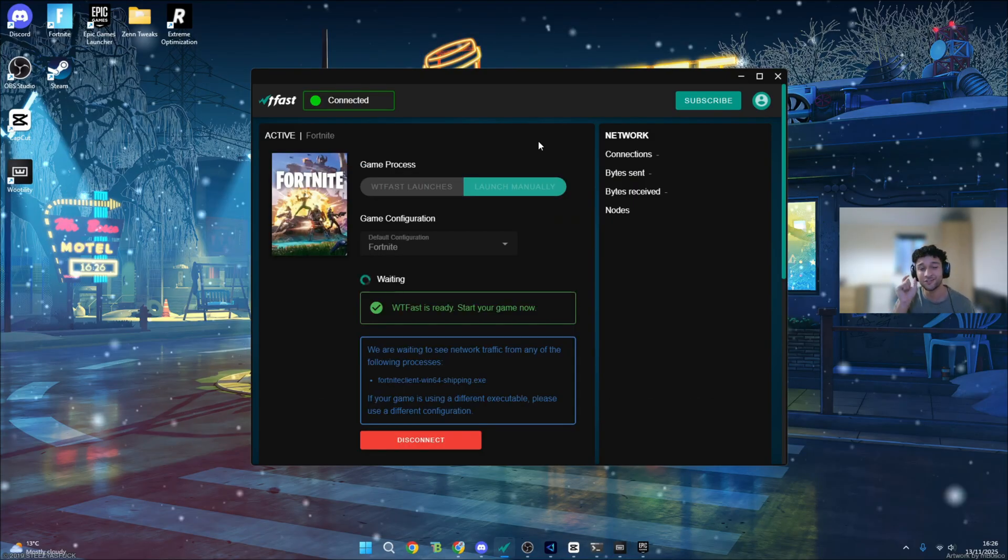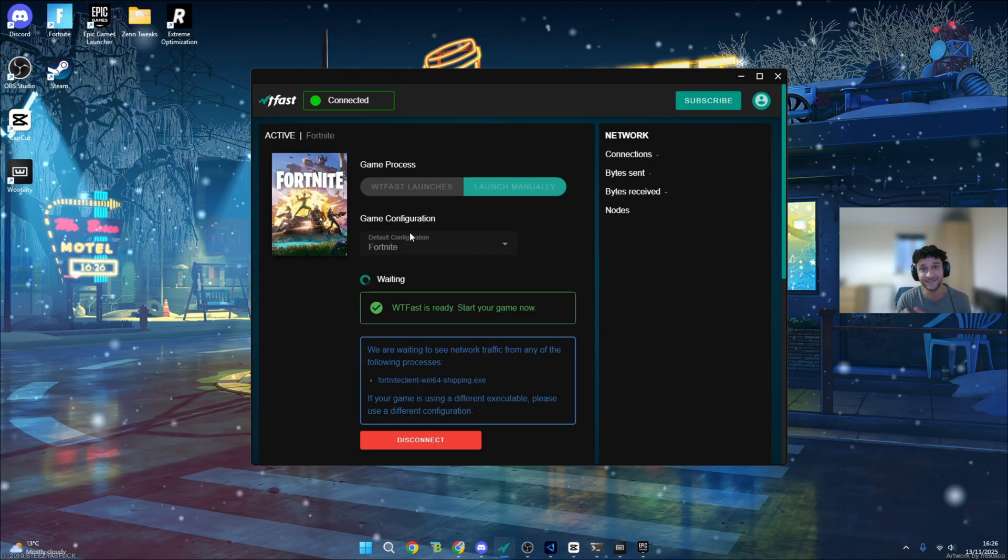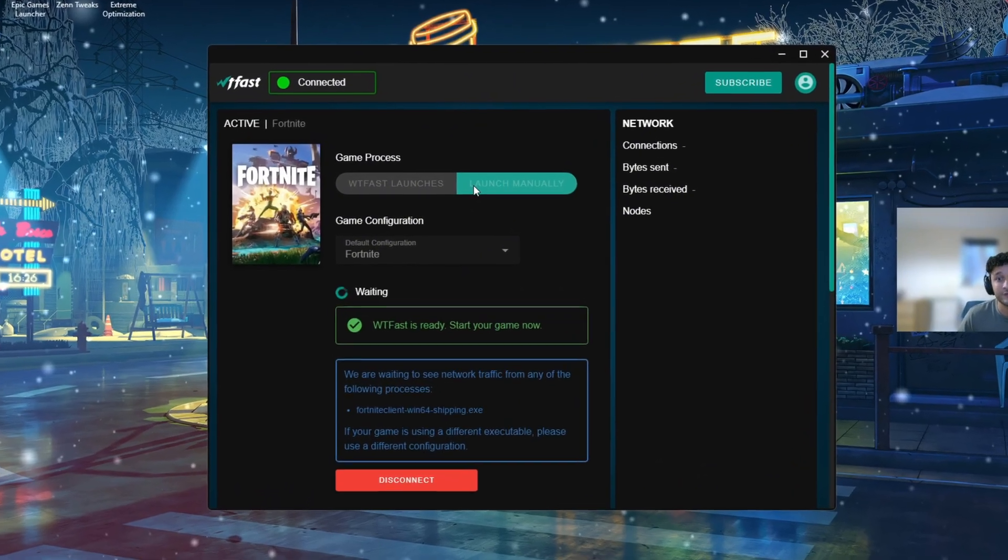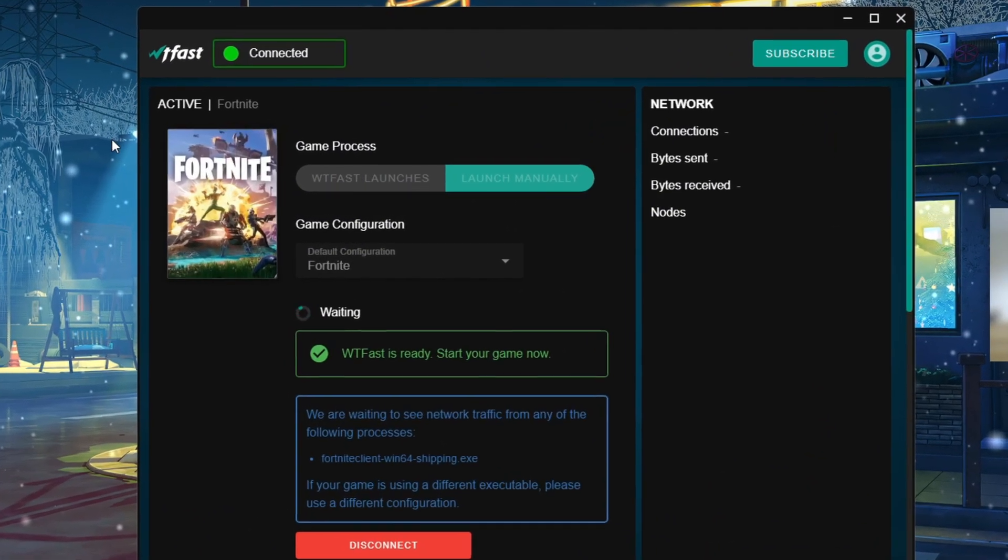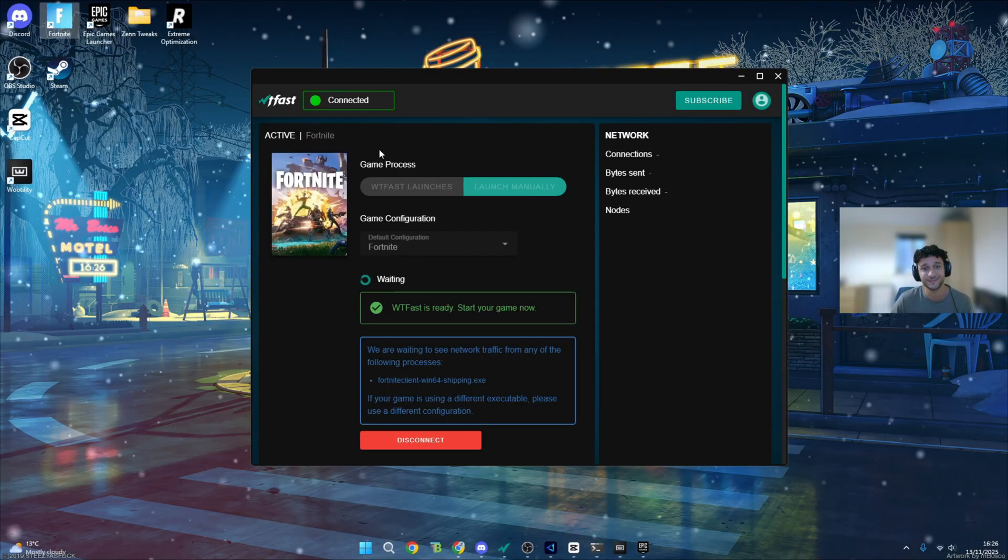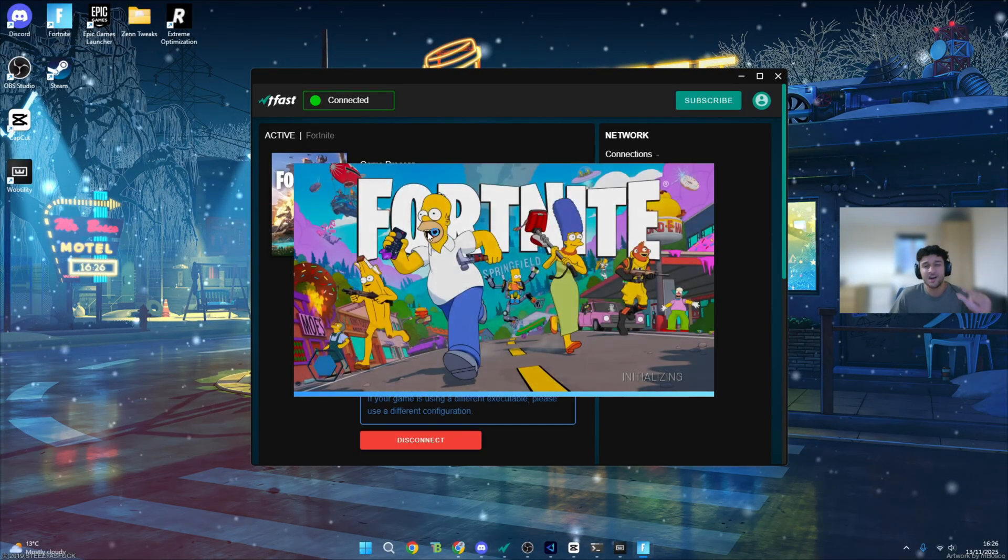It's coming up saying Fortnite game is already launching. That is a very good sign, that's automatically launching Fortnite. Now we literally wait and see what ping we're going to get. We're not going on Fortnite just yet because the first error that I did encounter, I did launch Fortnite. WTF Fast launched it itself, and it did actually not connect to Fortnite whatsoever. I still had my average ping of 50. So what I think will fix it is if we launch the game manually. Already this is kind of a red flag.